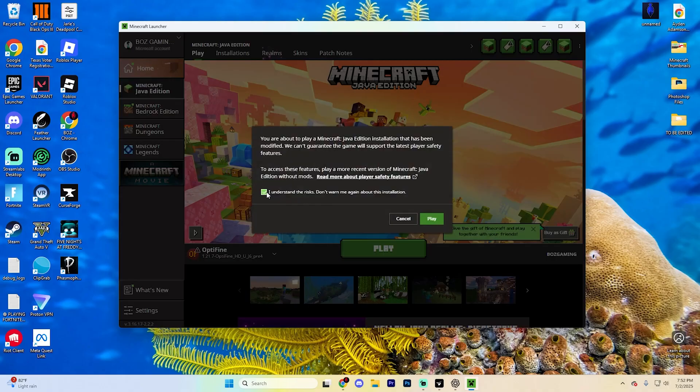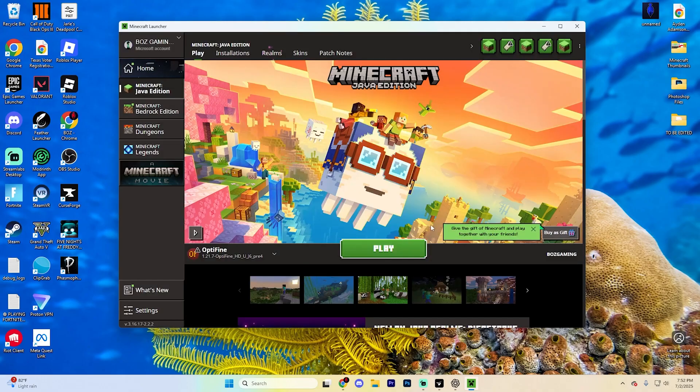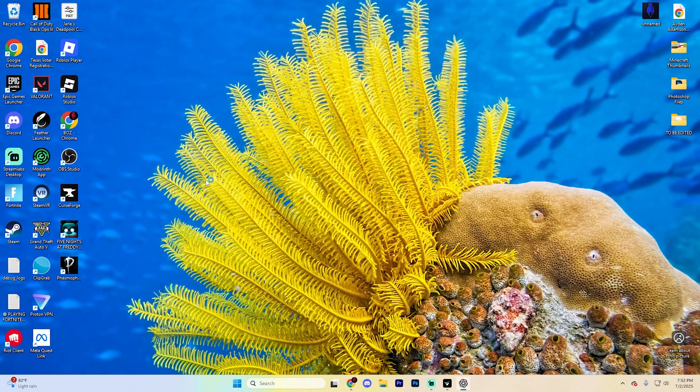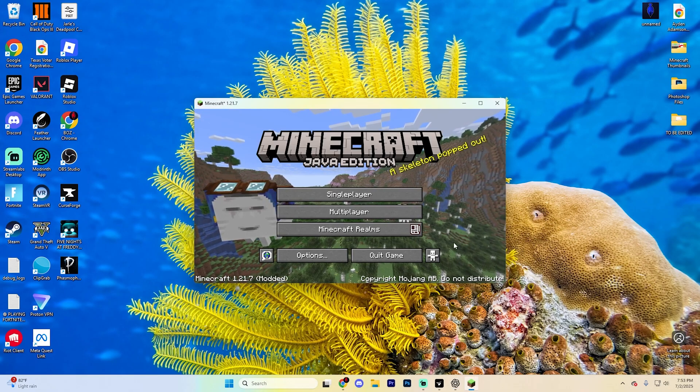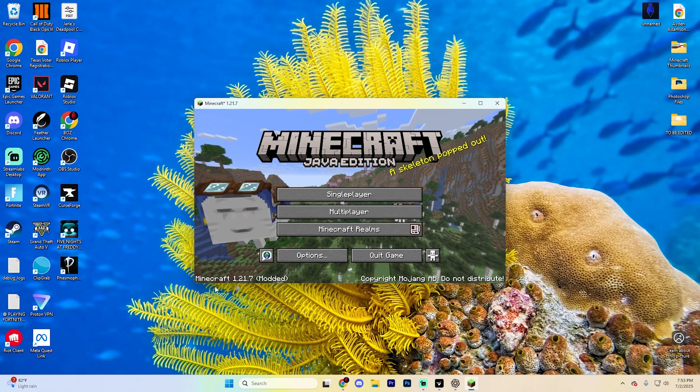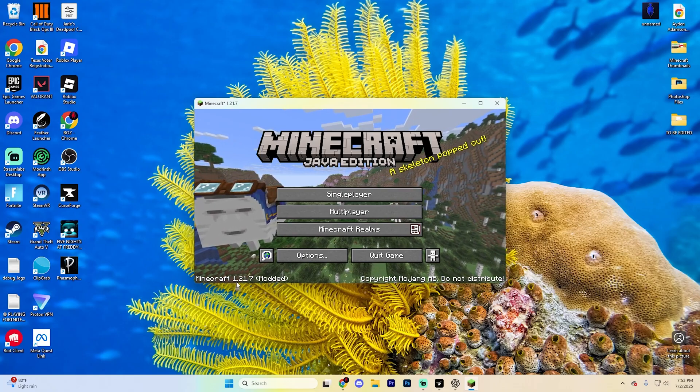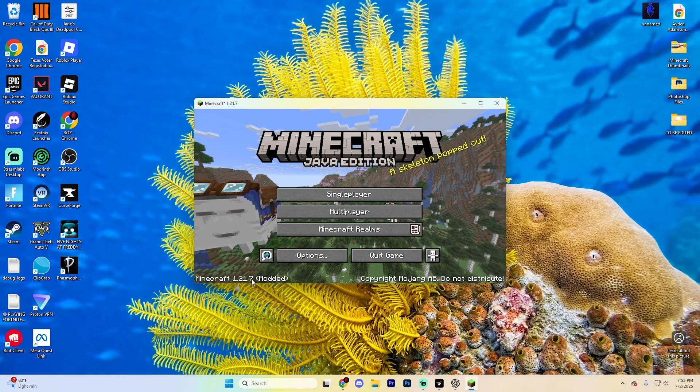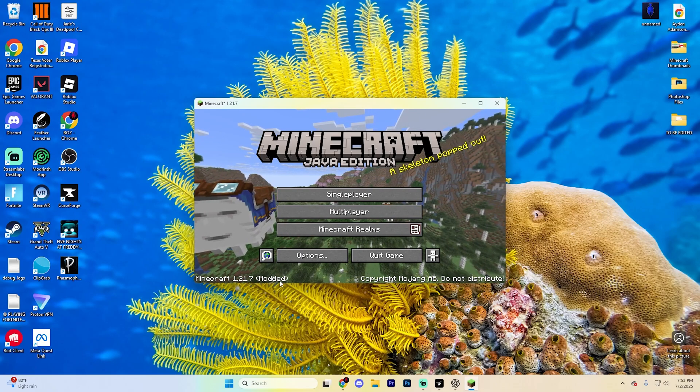Take this little box just like so, hit play again, and it's going to go ahead and load you into Minecraft. It'll look something like this when you get loaded in. It'll say Minecraft 1.21.7 modded.